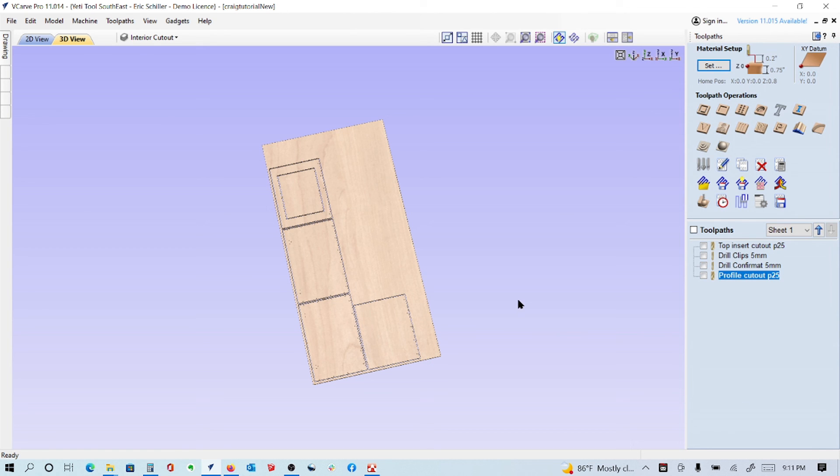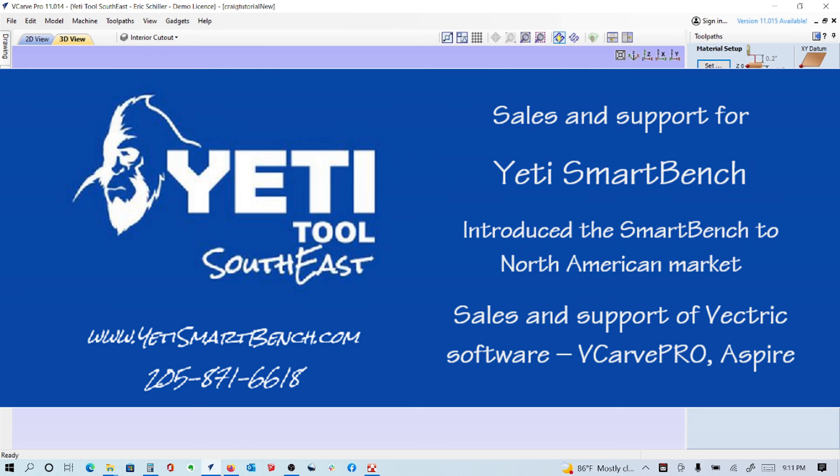That's a lot to it, but that's bringing in parts. This particular option was from Cabinet Sense - assigning toolpath operations to layers as they come in. I'm Eric Schiller with Yeti Tools Southeast. I've got YetiSmartBench.com and I introduced the machine in 2019. I'd be happy to help you with anything that I can if you're in the U.S. or Cayman Islands, Mexico, and customers all over. Thank you so much.